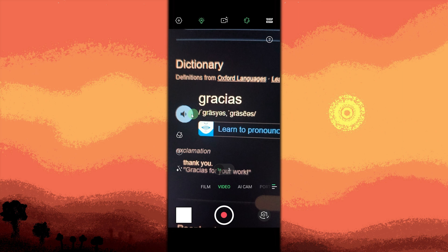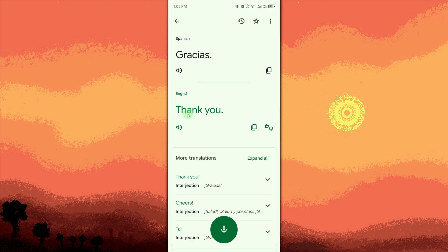Let the app detect and translate. Google Translate will listen, detect the language, and translate it into English in real time.